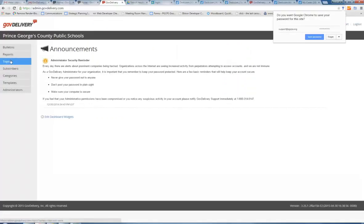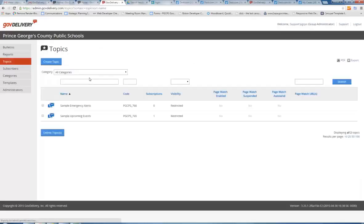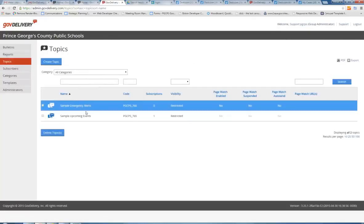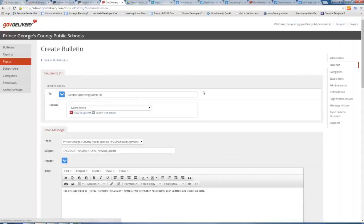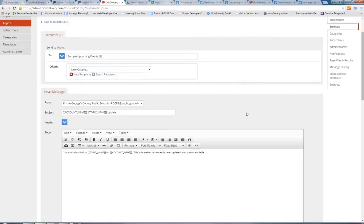Click on Topics from the left menu, and then select the blue icon next to the topic that you want to send through. I will choose Sample Upcoming Events. It then populates an email bulletin and text message for you.